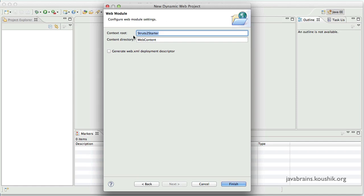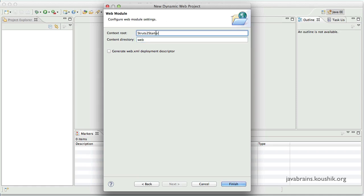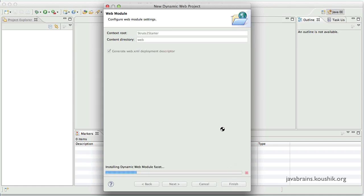Okay, now here it talks about the web module configuration. What is the context route that you want? And what is the content directory that you want? Again, if you go through my servlets tutorial, you should have a good idea about what these are. So I will choose web as the content directory. Context route Struts2 starter is fine. I'll choose the option to generate the web.xml. And I'll click finish.